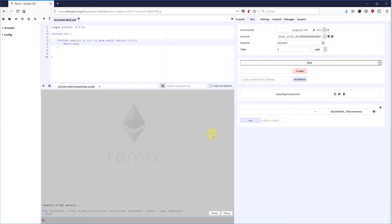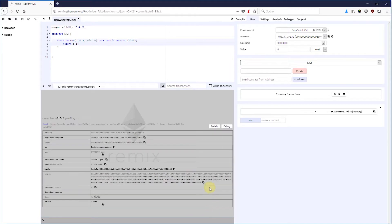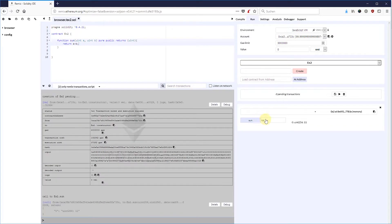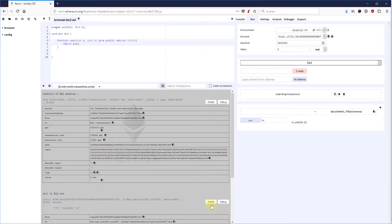What exactly happens when you are calling this function SUM? Well, let's try. First of all, you get back the result of the function. But what happens internally? Let's dig a bit deeper and debug this transaction.